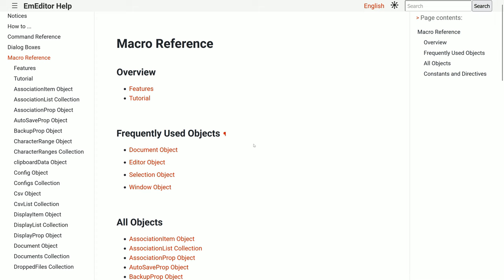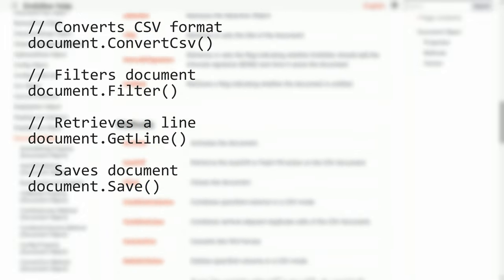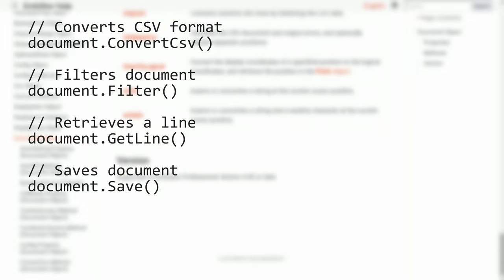The document object is tied to the document you are working on in the editor. Some useful methods include convert csv, filter, get line to retrieve a line as a string, and save.